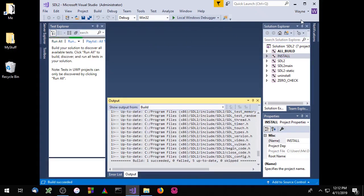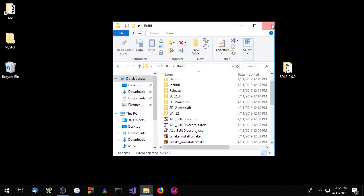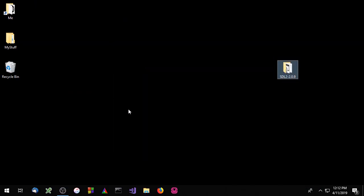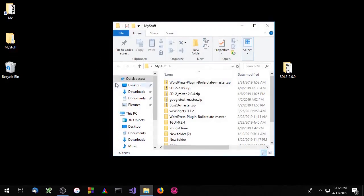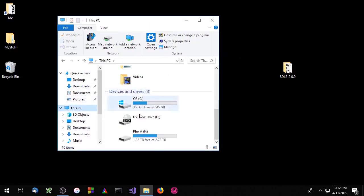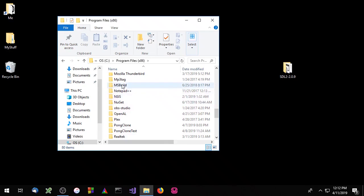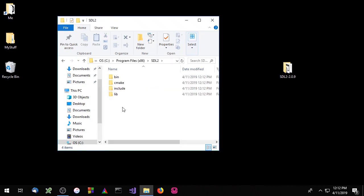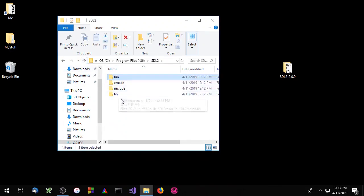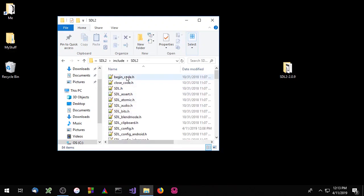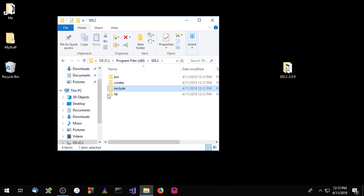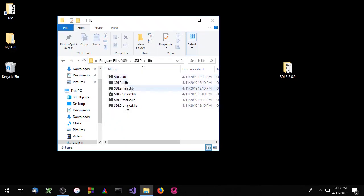SDL should have been installed on the C drive in Program Files x86. Let's go take a look at that. Here's the folder — inside we have a bin directory with the SDL DLL files, an include directory which contains the .h files, and a lib directory which contains our import files as well as the static version of the SDL library.